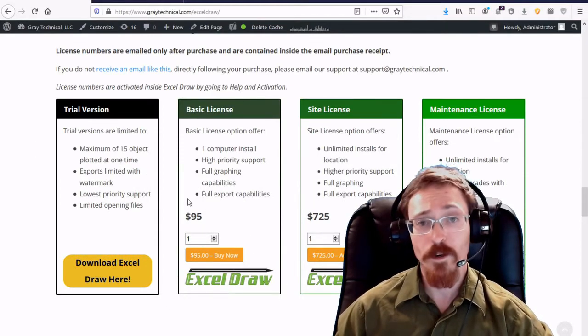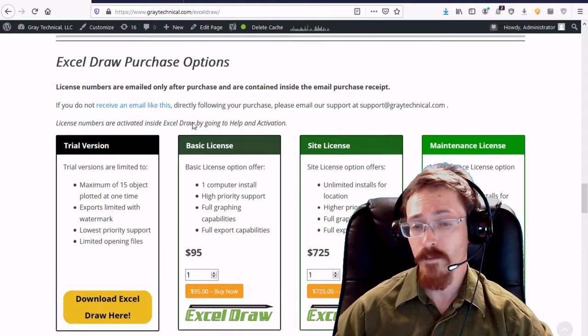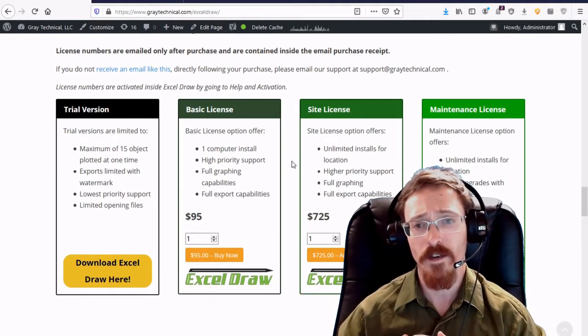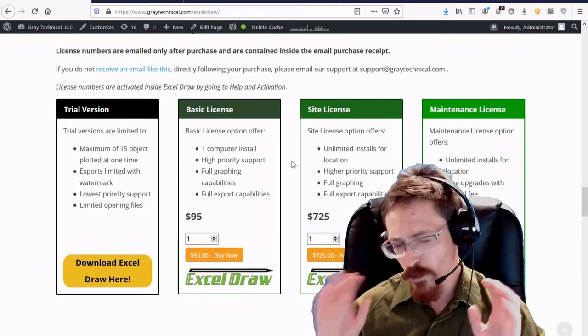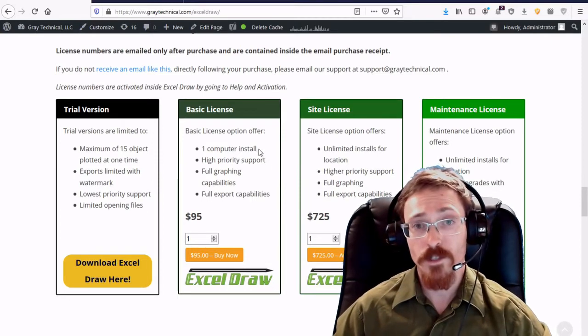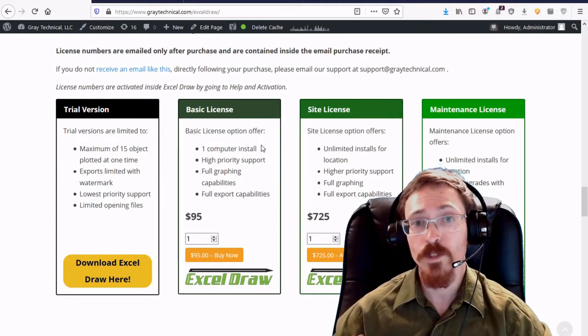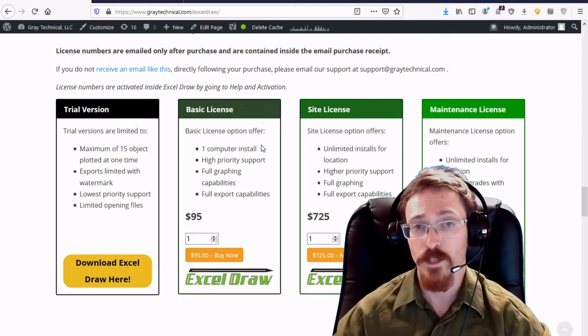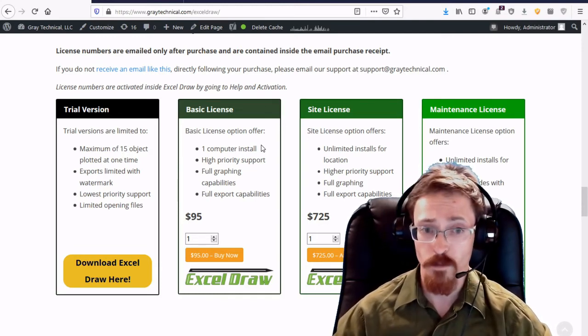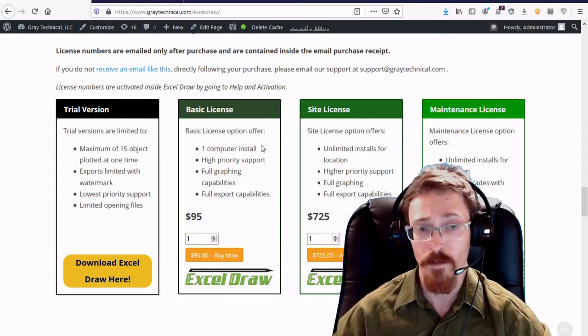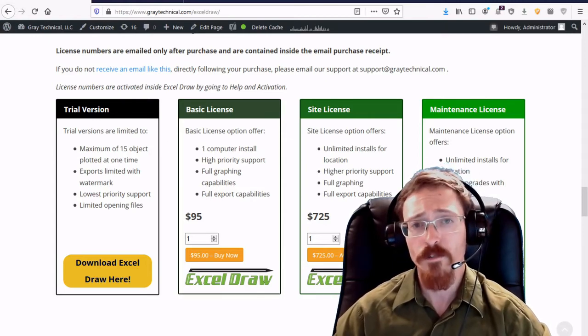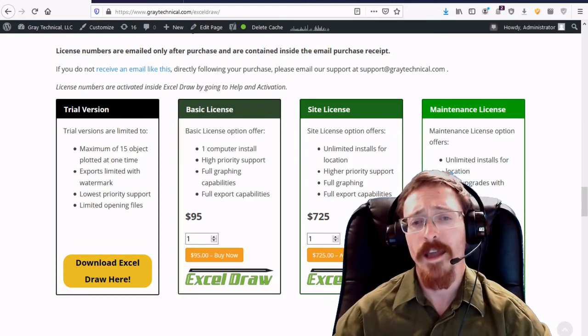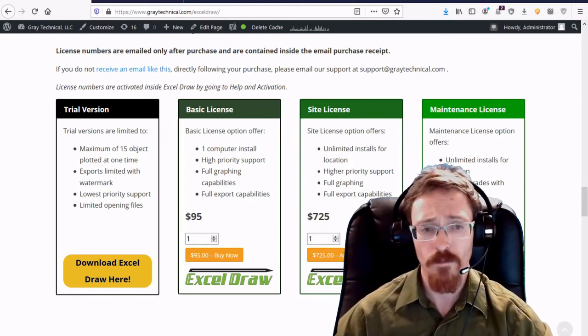Now with the purchase options you have a license-based system inside of Excel Draw. Just so you know the trial version you can fully use all the functions up to 15 objects. So that means you can graph and display and export up to 15 objects at one time in one drawing. So the trial version is a good way for you to test the waters and see how it will work out for you.